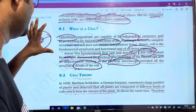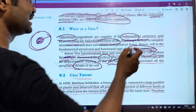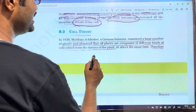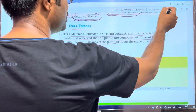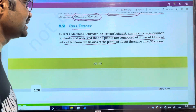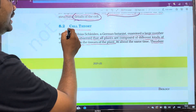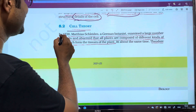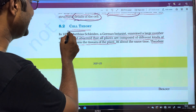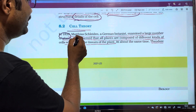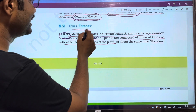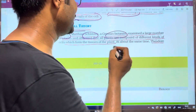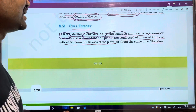What is a cell? Next comes the cell theory, which is a very important topic. Cell theory — in 1838, Schleiden, a German botanist who researched plants, proposed observations about plant cells.